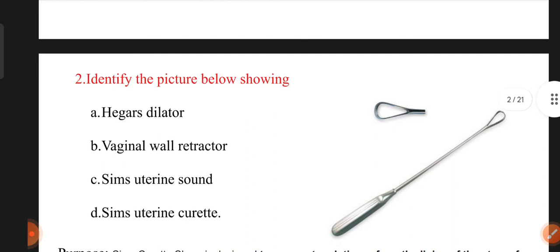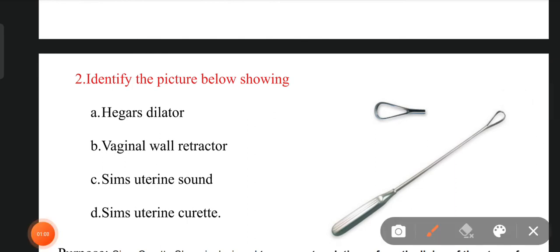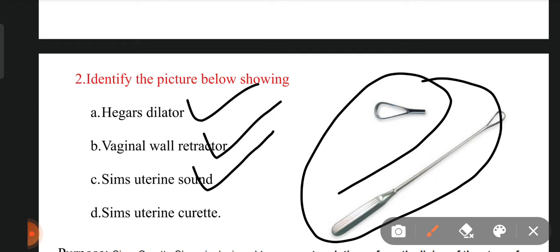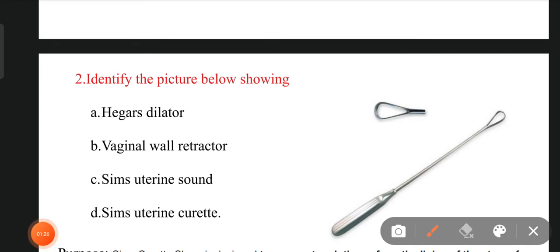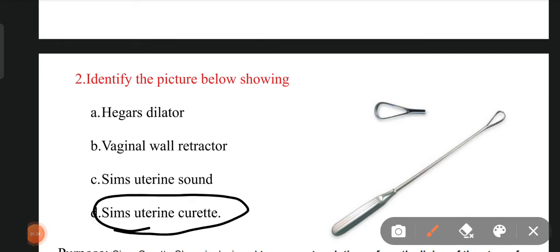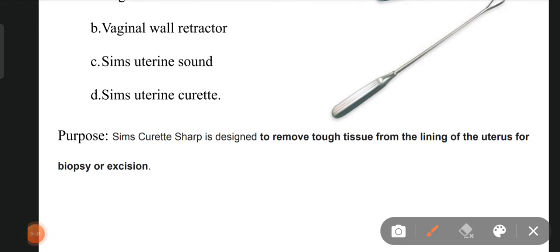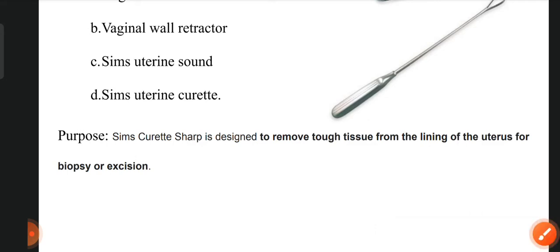The next question: identify the instrument shown in the picture. The options are Hegar dilator, vaginal wall retractor, Sims uterine sound, and Sims uterine curette. The right answer is Sims uterine curette. This instrument is used to remove tough tissue from the lining of the uterus for biopsy or excision when the woman has an abnormality in the uterus or cervix. Through this instrument we can collect tissue for biopsy.